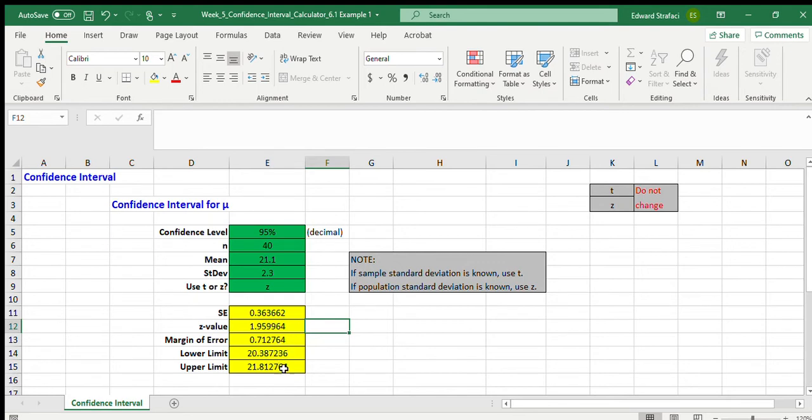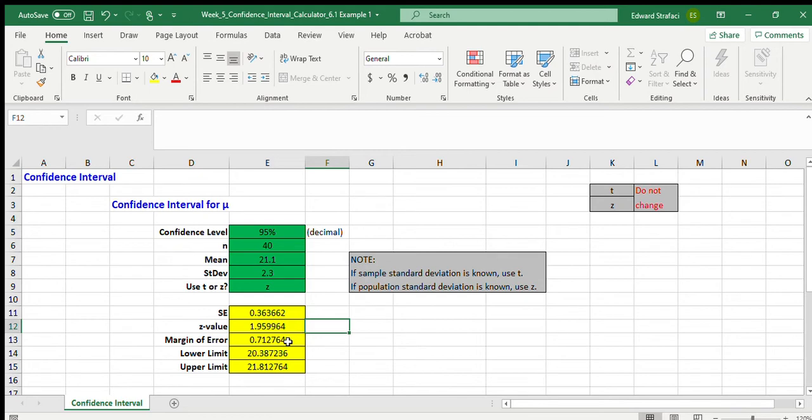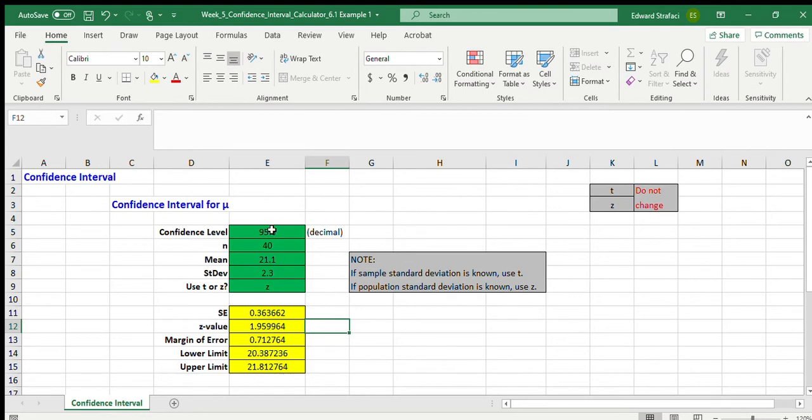The margin of error is going to be 0.71 when we do that, and the lower limit is going to be 20.38, the upper limit is going to be 21.8. So that means that we could be 95% confident that our samples, if we keep taking samples – not 100% confident, you know, nothing is ever proven with statistics – but as we keep getting samples we could be confident that the lower limit of our estimates will be 20.38 and the upper limit of our estimates will be 21.8.